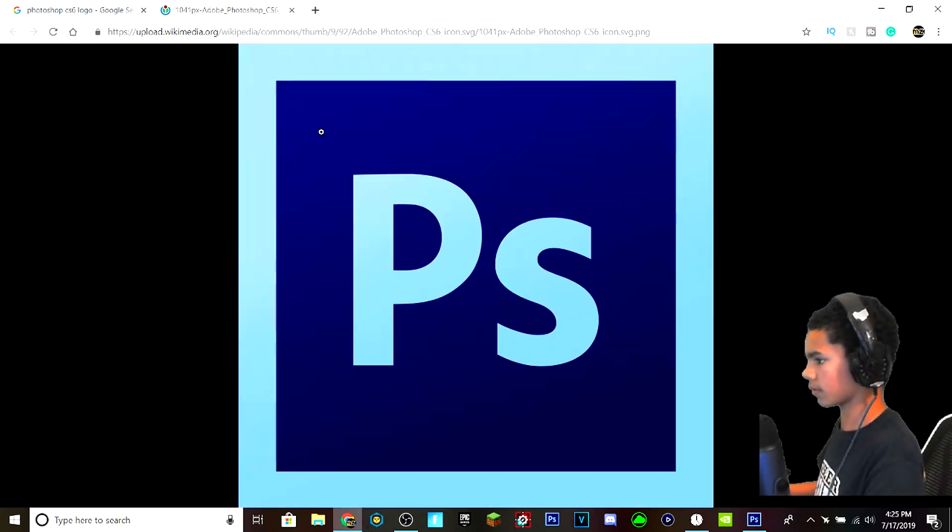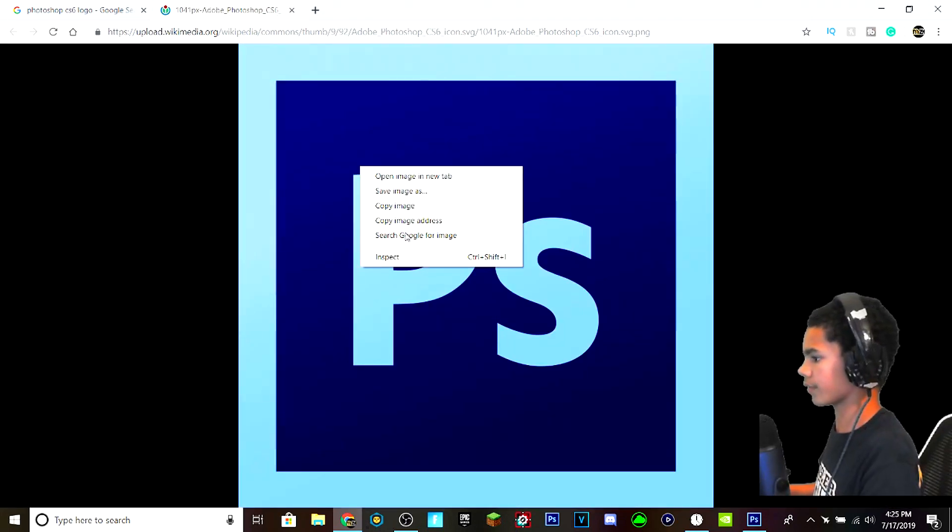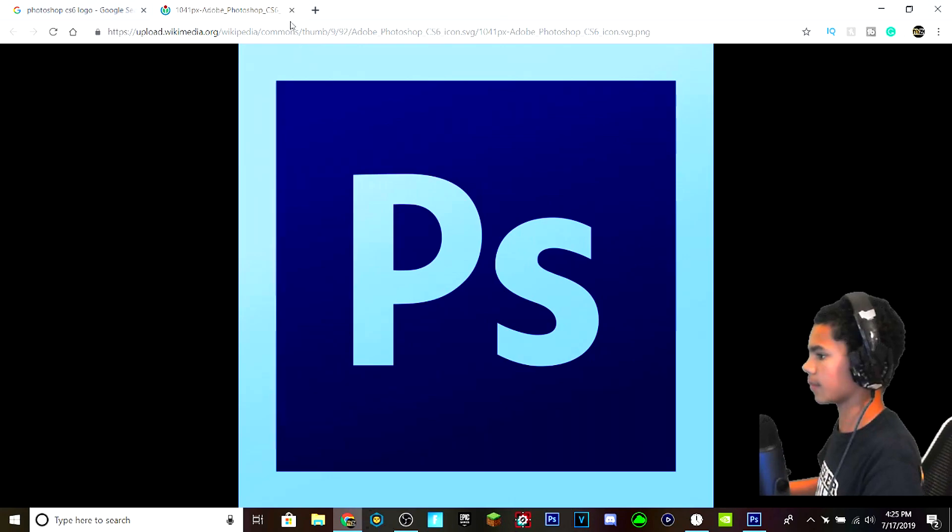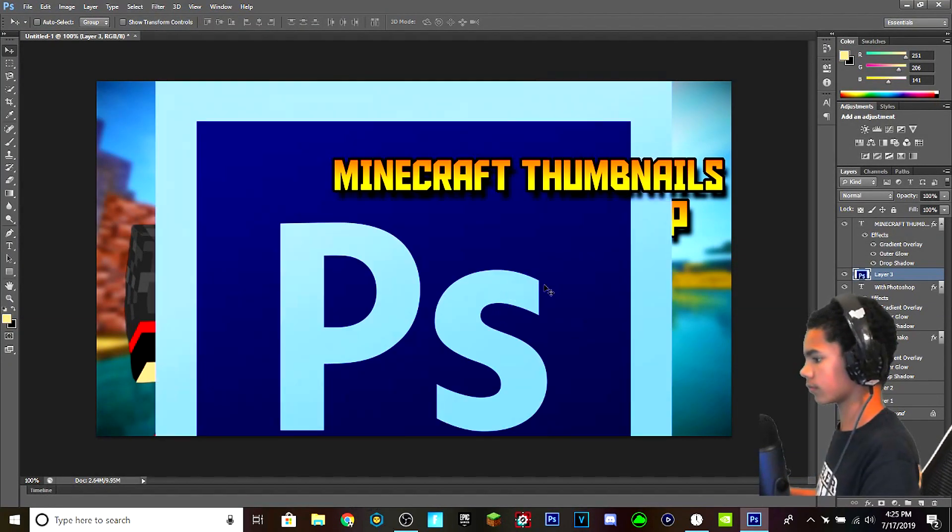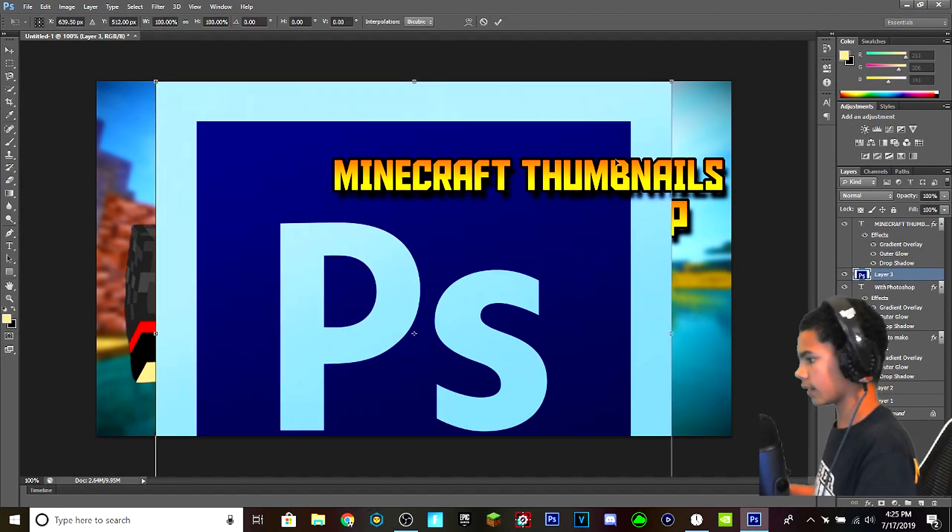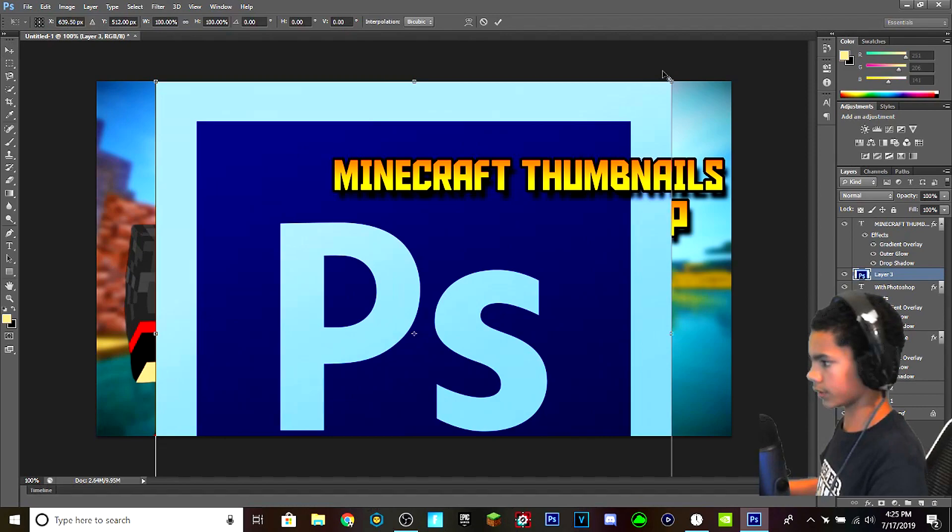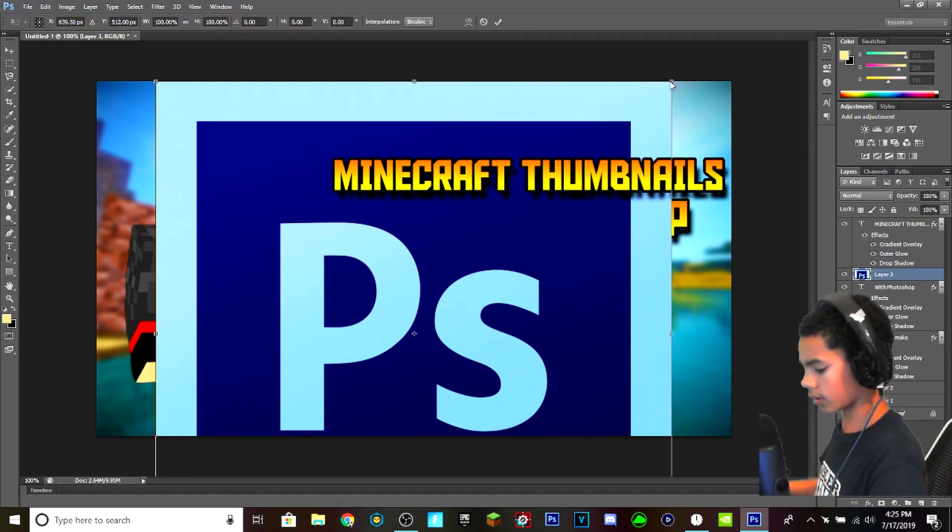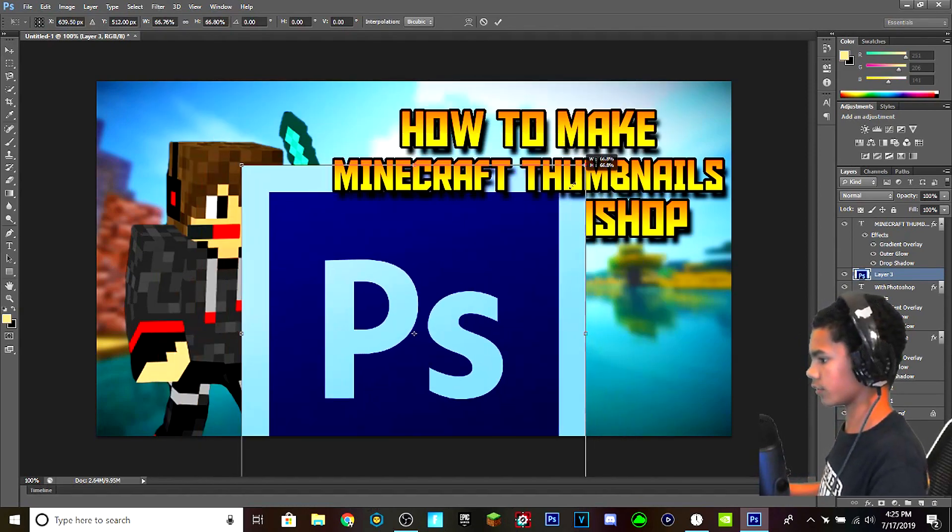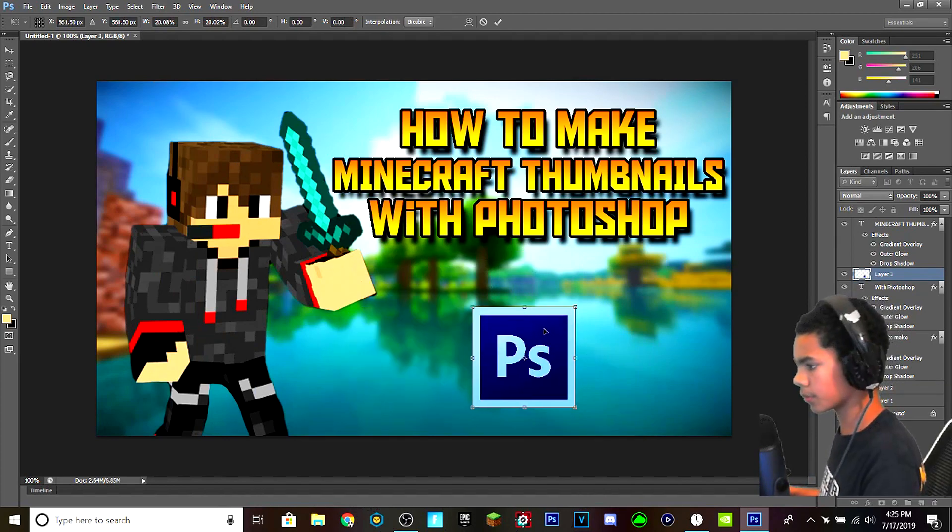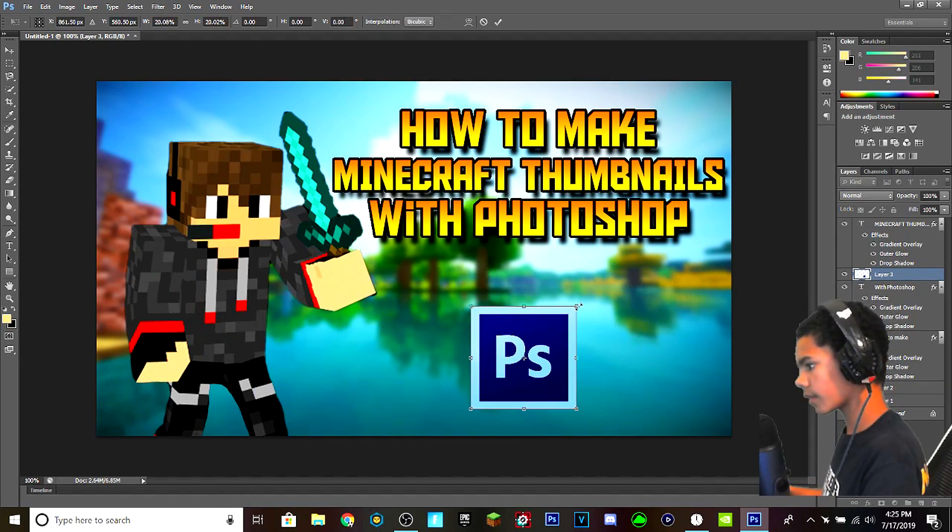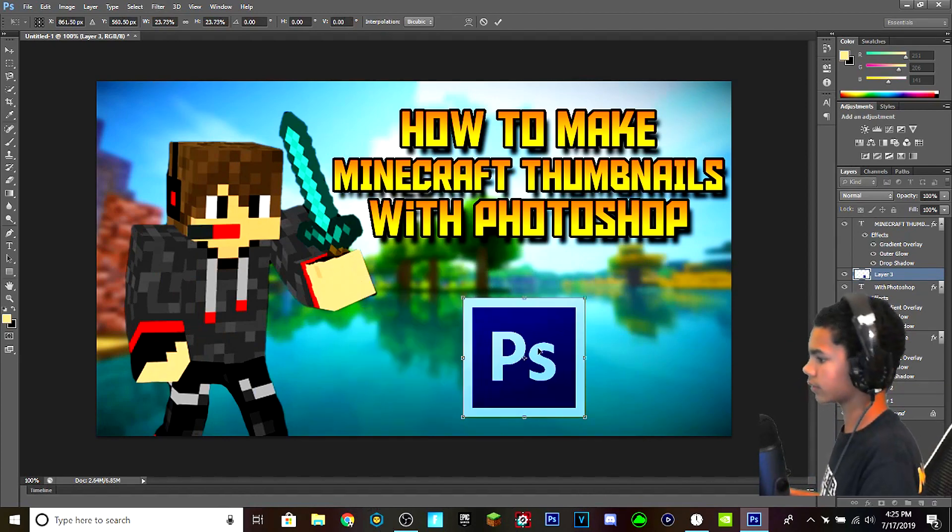So I'm going to pick a logo for Photoshop, pick this one right here. Open image in new tab, perfect. Hit copy image, and now Ctrl T, Alt, Shift, drag down. I'm going to put him right here in the middle.